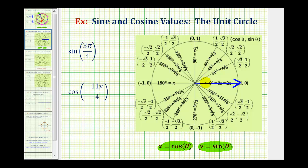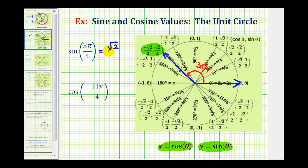We would rotate from here to here — here's the terminal side of three pi over four radians, and here's the point where the terminal side intersects the unit circle. The x-coordinate is negative square root two divided by two and the y-coordinate is square root two divided by two. Because we're looking for the sine function value, we want the y-coordinate, so this equals positive square root two divided by two.